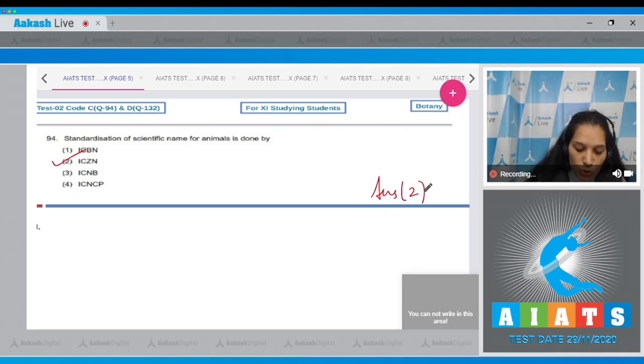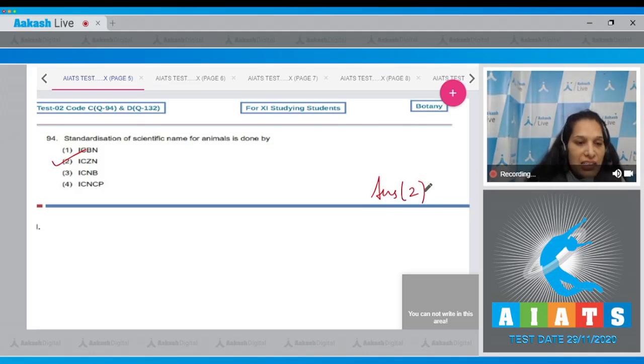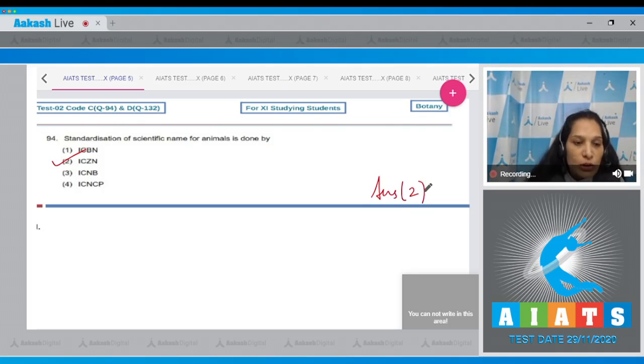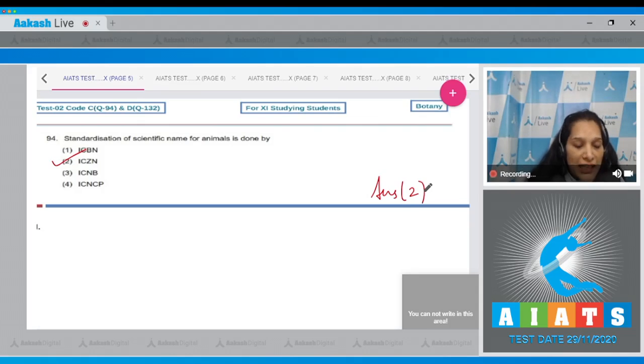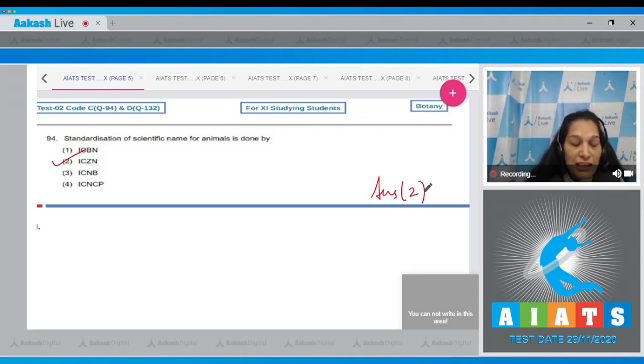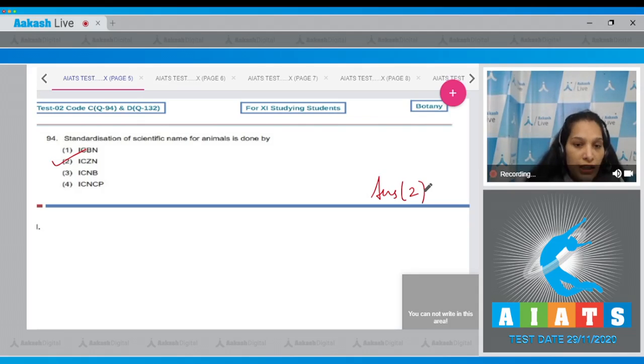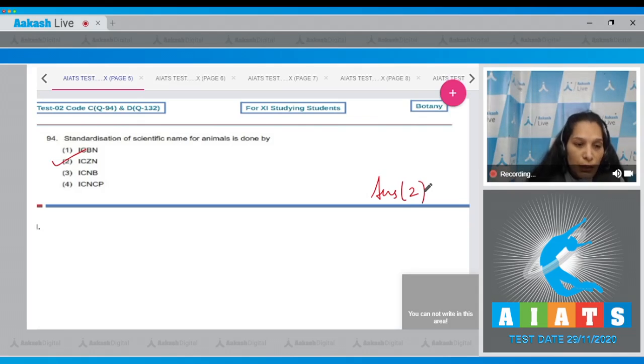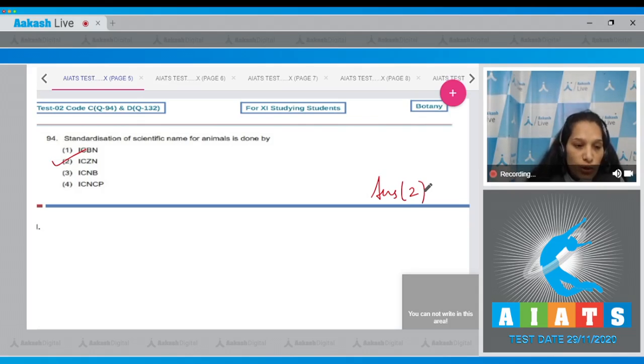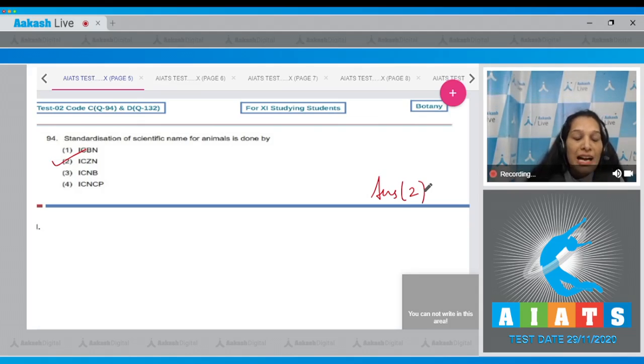What about the ICBN? It is the International Code for Botanical Nomenclature - the rules for the scientific names of plants is given in ICBN. What is ICNB? It is the International Code for Nomenclature of Bacteria, meaning the scientific names of bacteria are given on the basis of ICNB. And the fourth is ICNCP - it is related to cultivated plants.